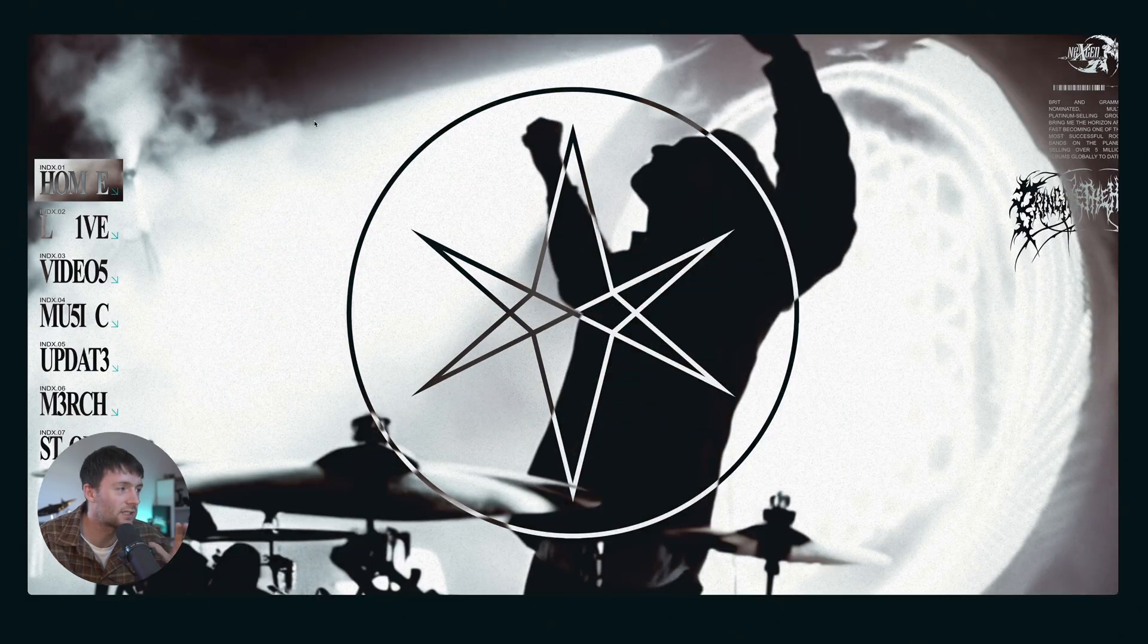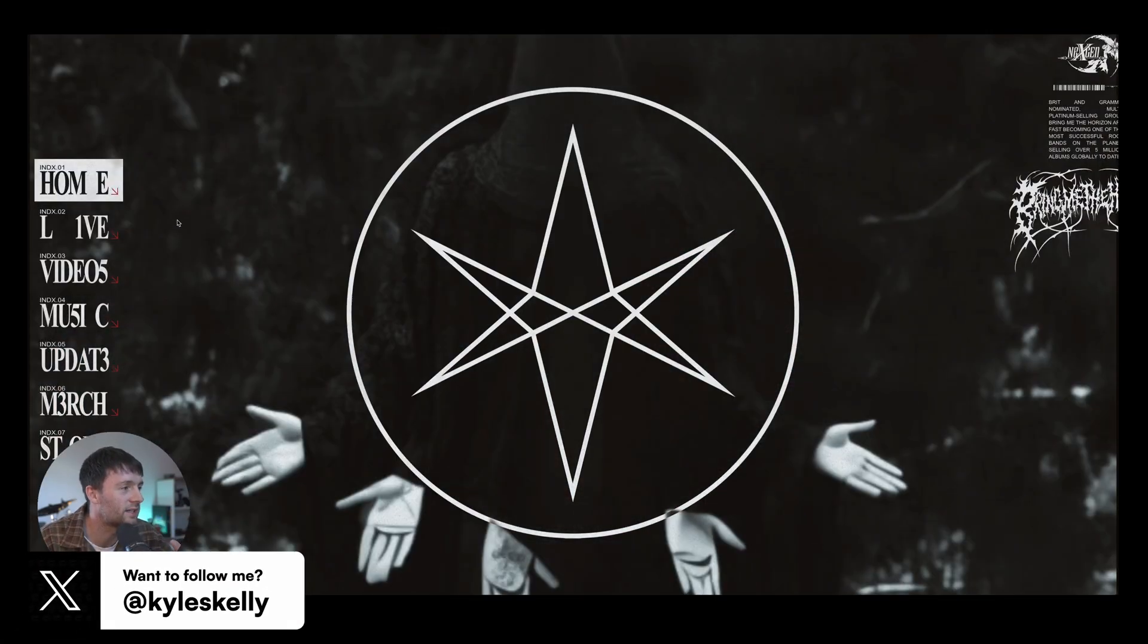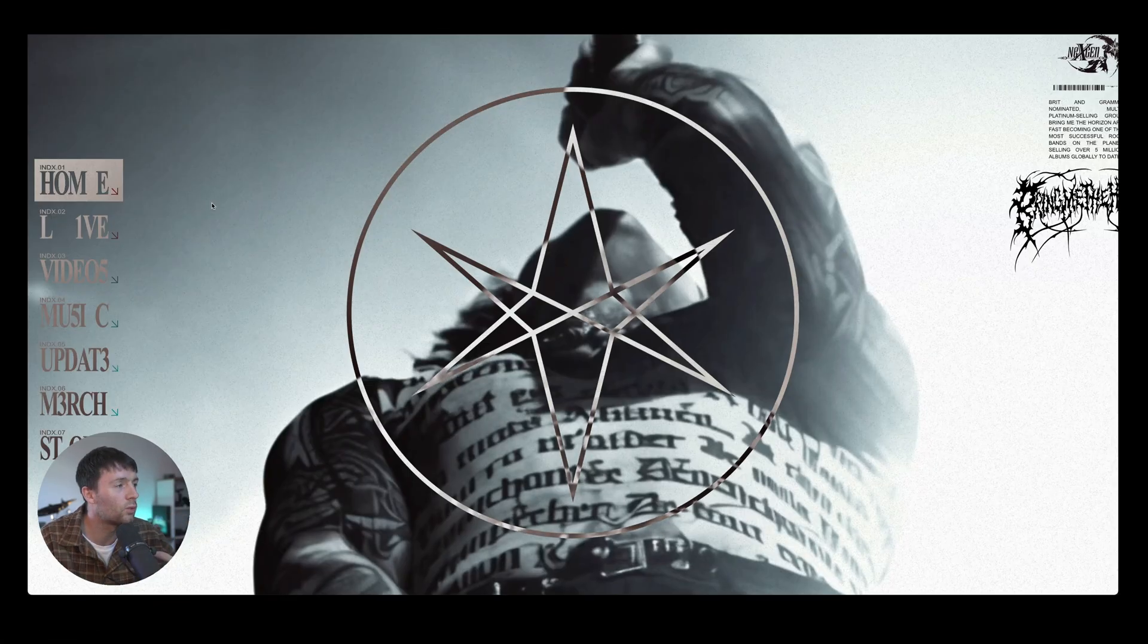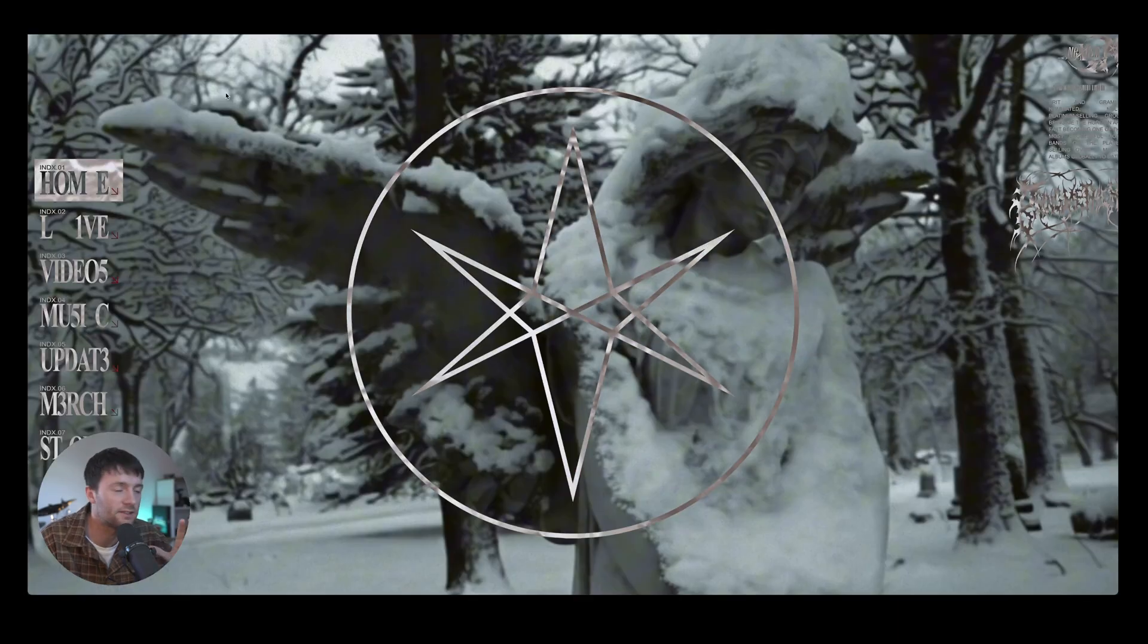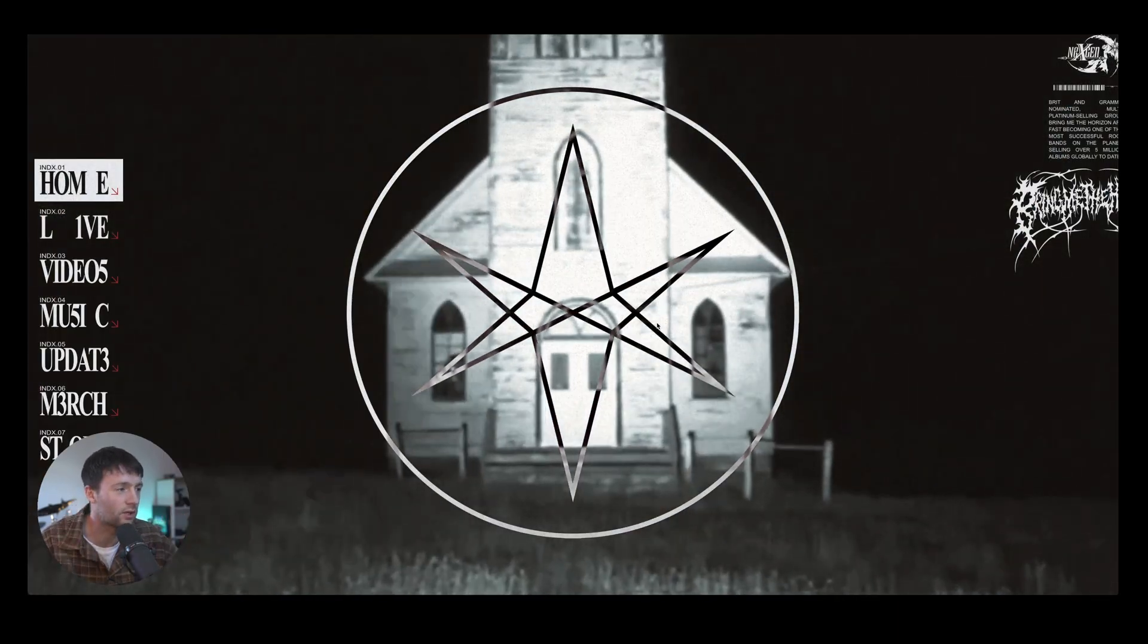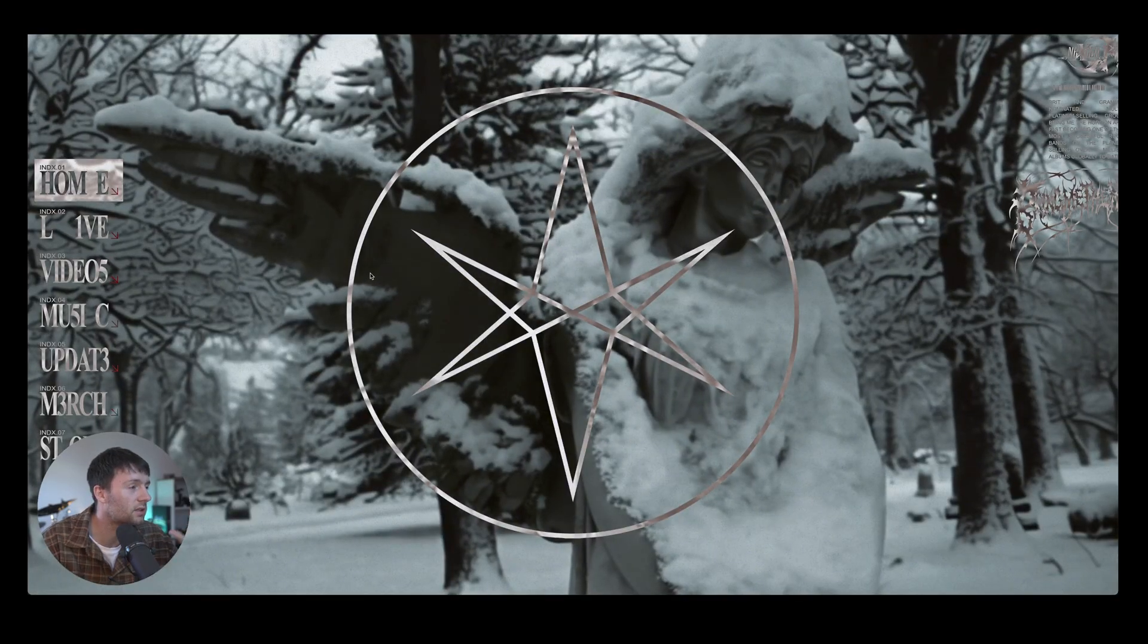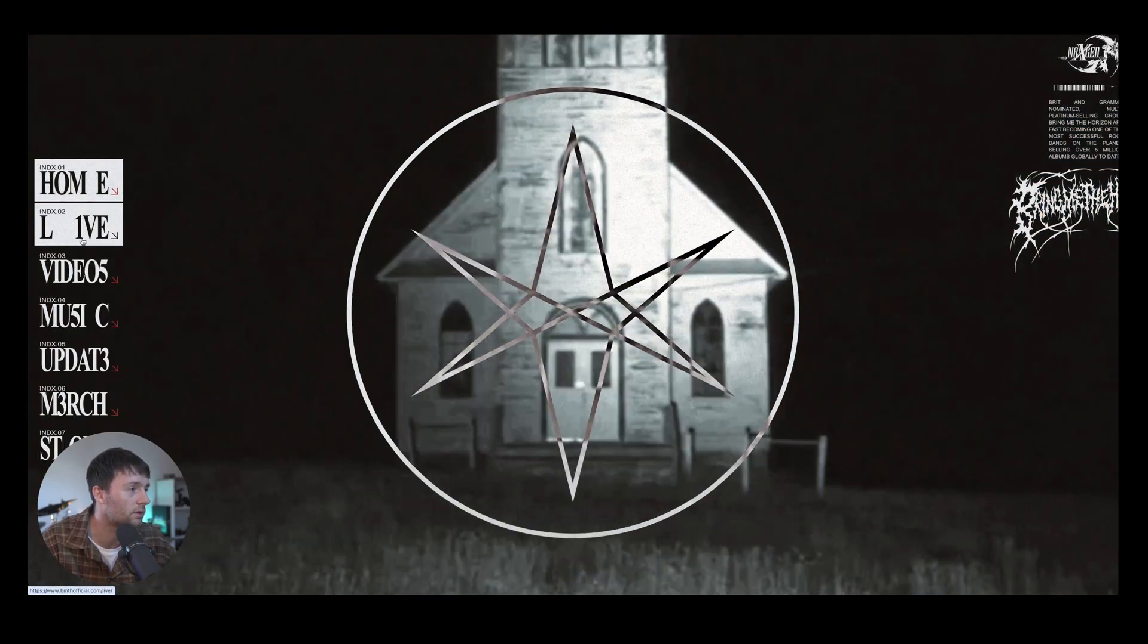So first things first let's head to some other band websites and see what their website is serving a purpose for. One website I really like is the Bring Me the Horizon one. Heavily branded just on the current album that they're doing. I really like this because if you come to the website what do you want to look for?